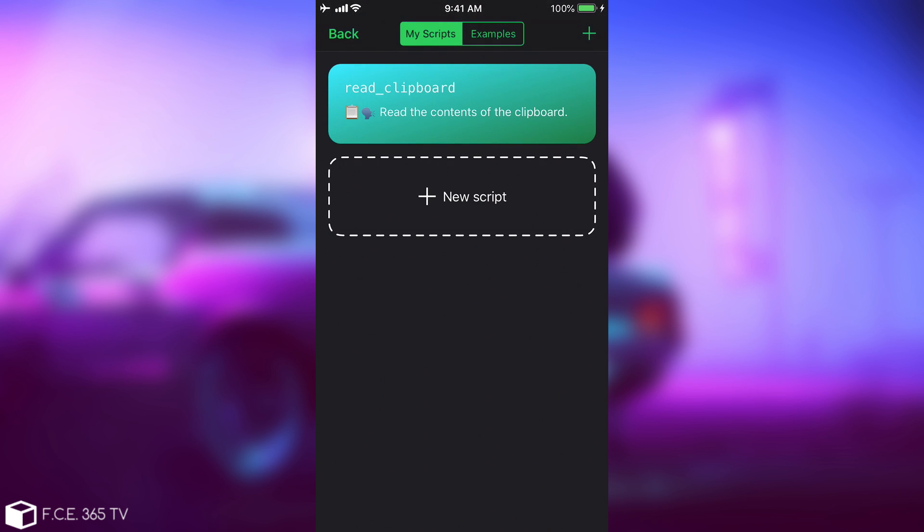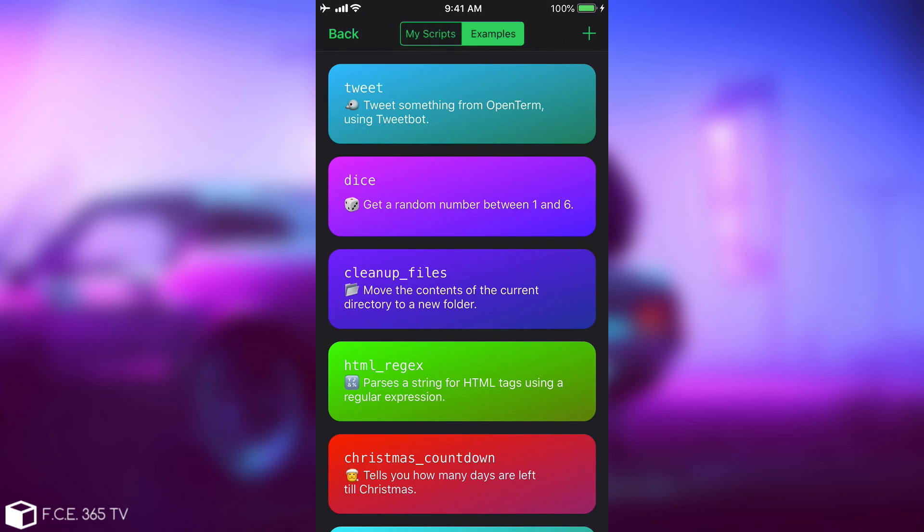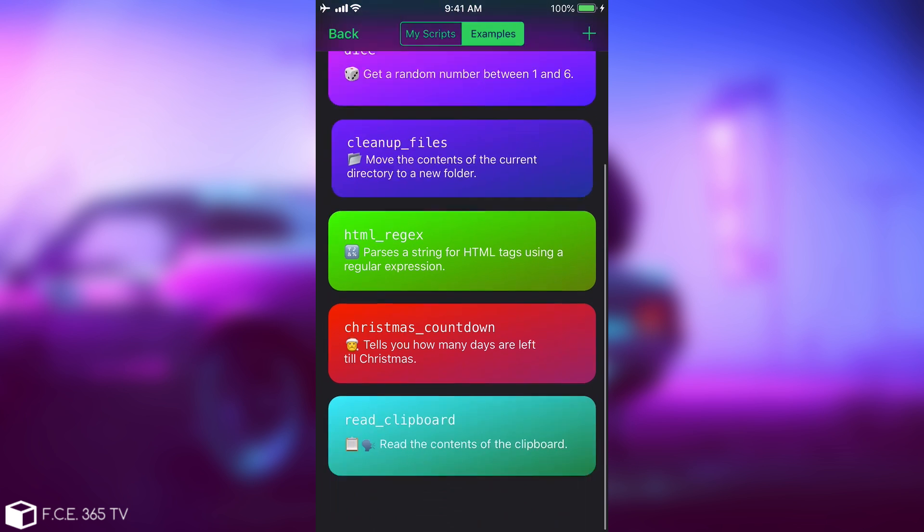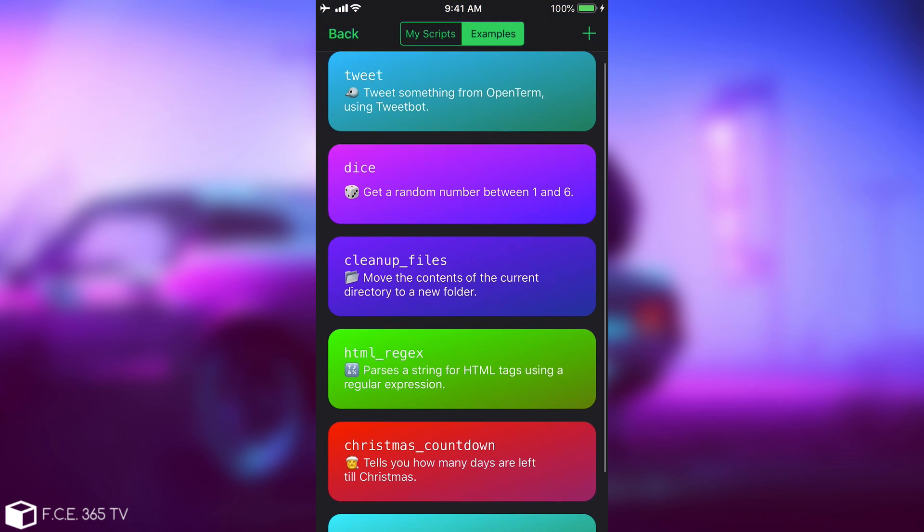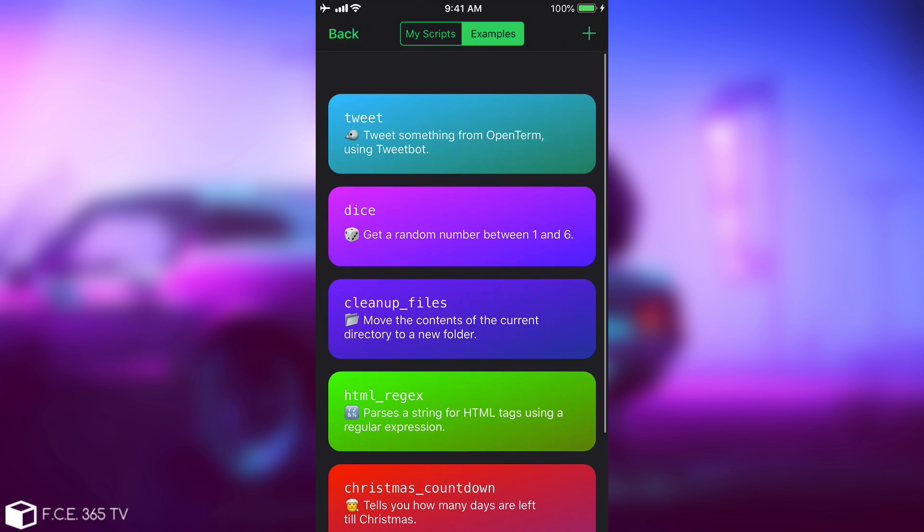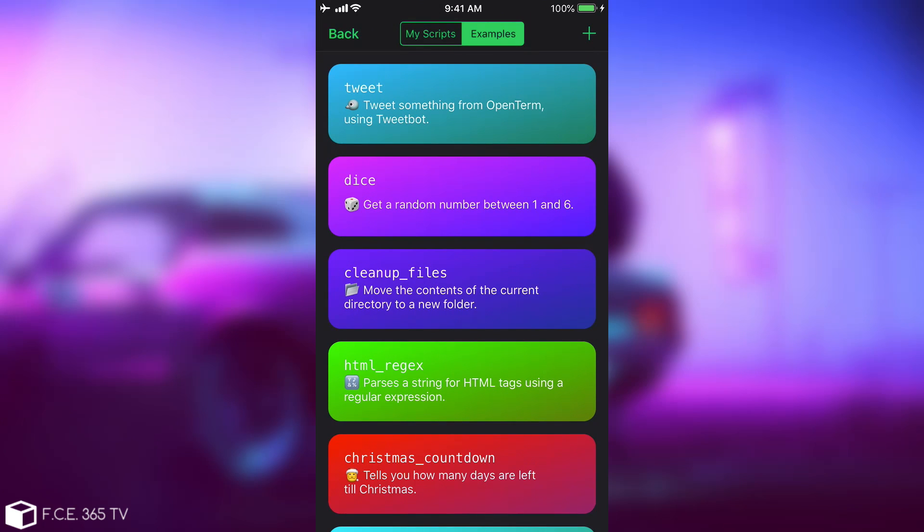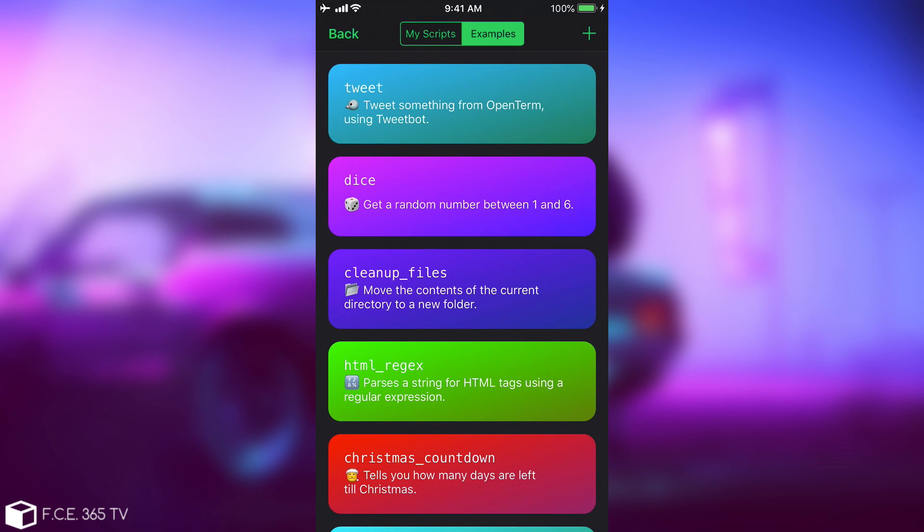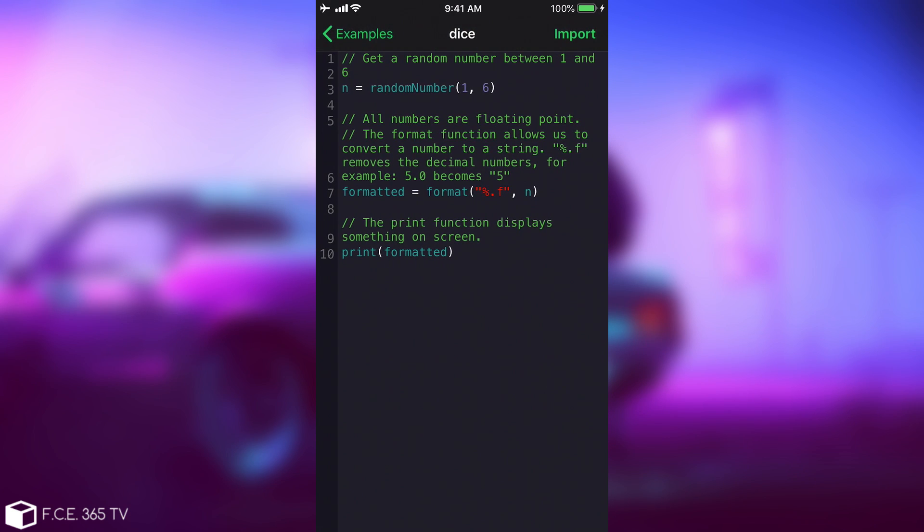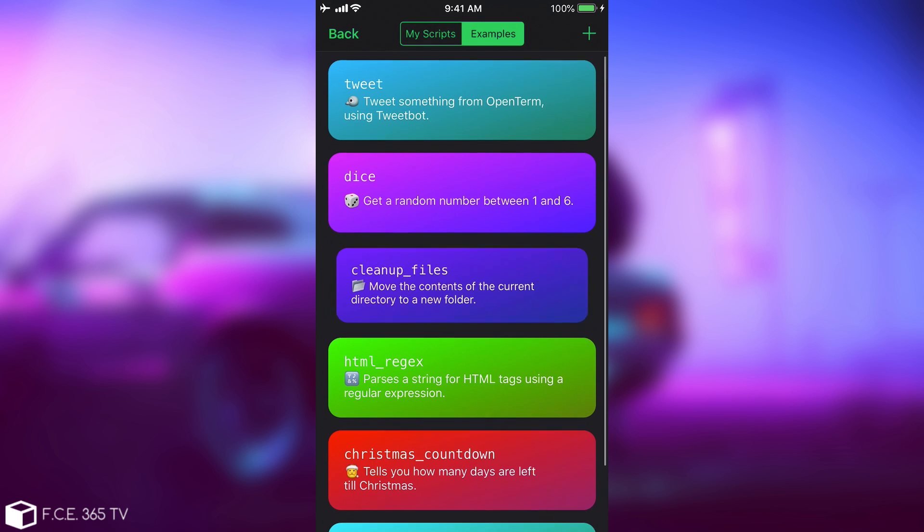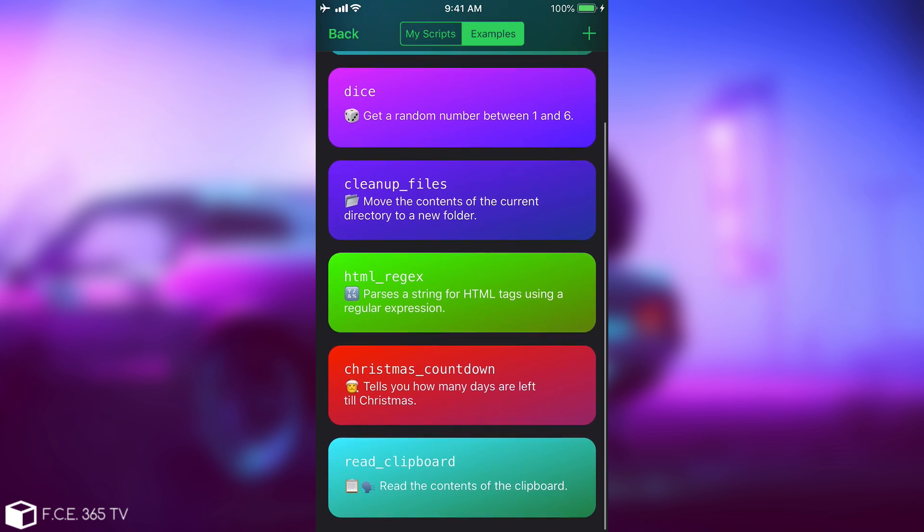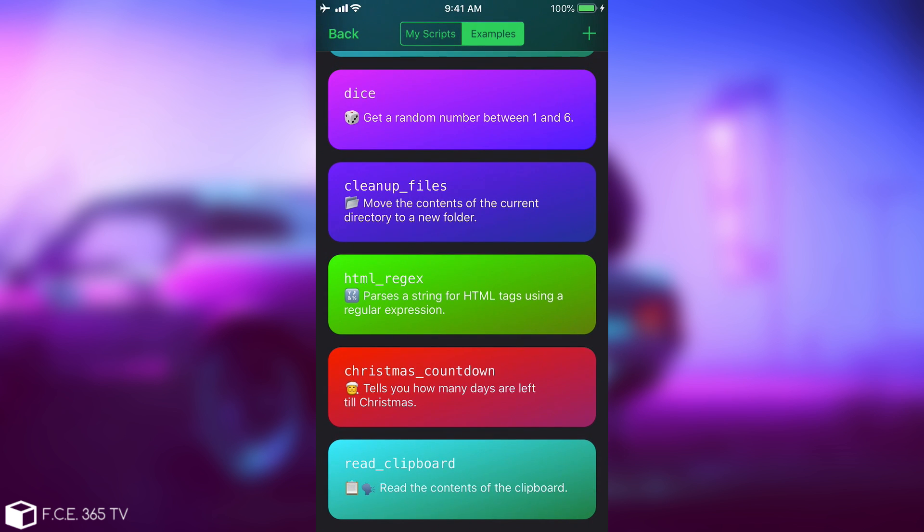So if you go ahead in here on the examples, they do have quite a lot of examples. You can color them so that you can easily spot them, and you have, for example, cleanup files, you have dice, you have tweet, and if you open one of these, you can see that this is actually programming. It's a programming language that you can use in order to pretty much script everything. The documentation on how to code is available, but the syntax is not that hard, and if you take a look in here, you can do quite a lot of things.